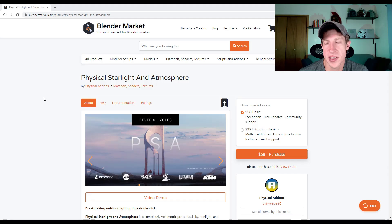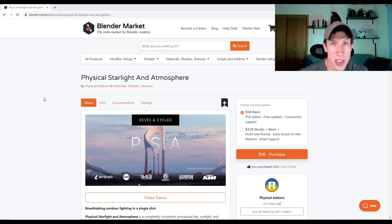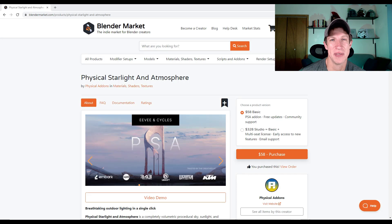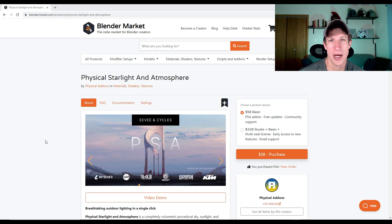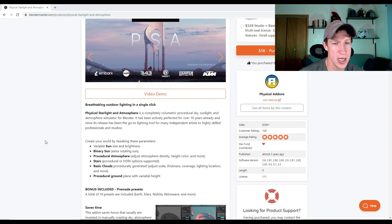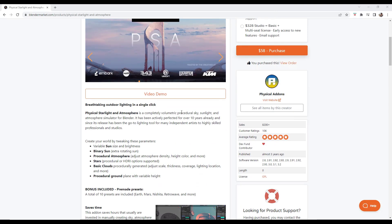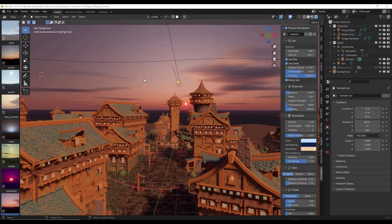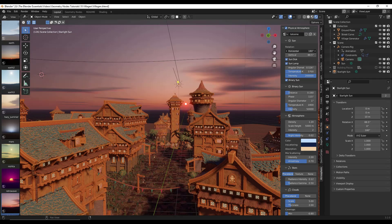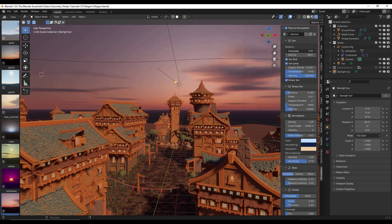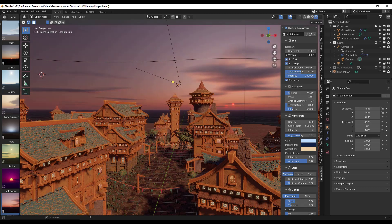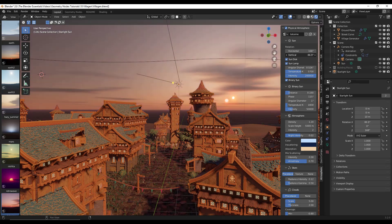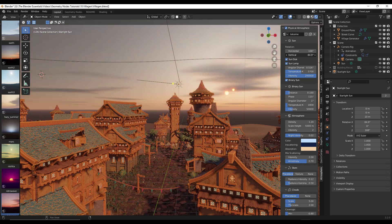All right. And then finally, this is an add-on I've been meaning to talk about since the Blender Market summer sale and just got around to it. So that's how far behind I am. But physical starlight and atmosphere is an excellent add-on for creating procedural backgrounds. So it's basically a volumetric procedural sky, sunlight, and atmosphere simulator. And so instead of bringing an HDRI image in, what physical starlight and atmosphere does is it actually generates a procedural sky where you can adjust things like the sun location, how high it is, how low it is, other things like that.